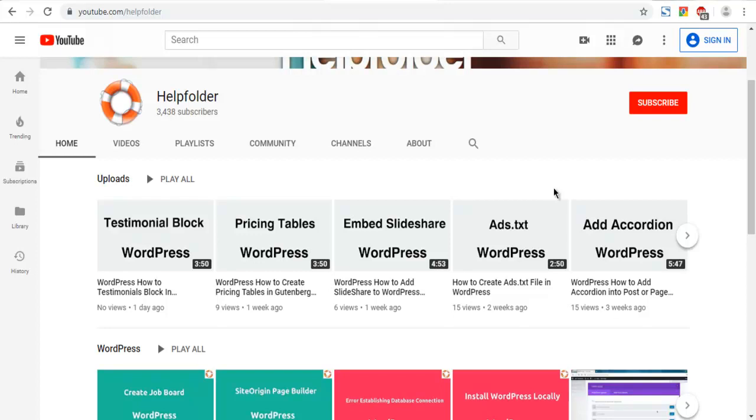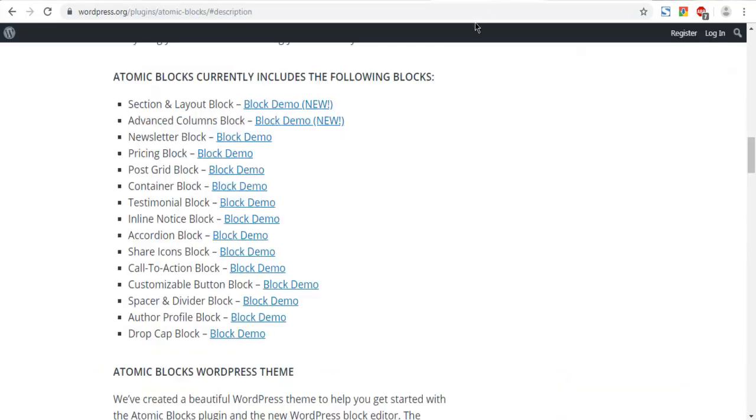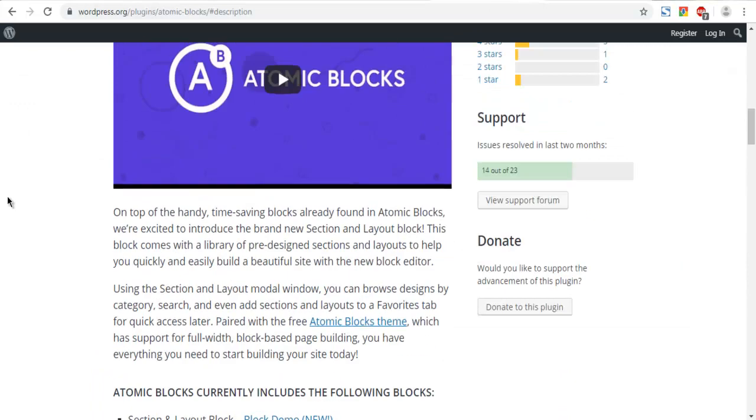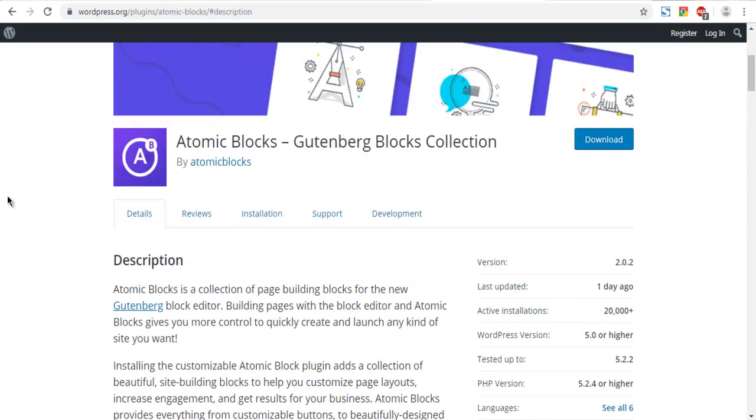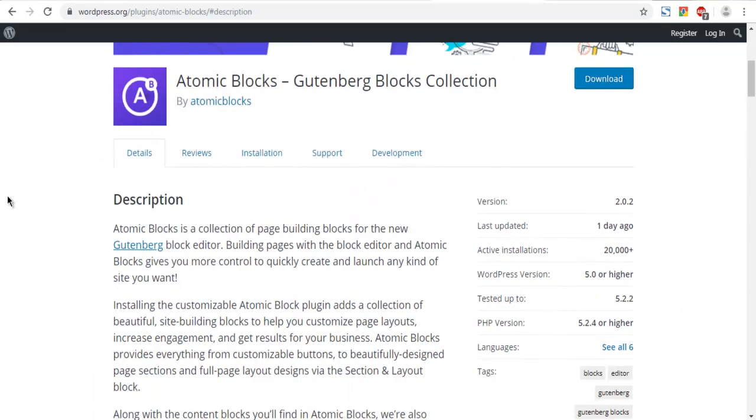Let's take a look at how you can add customizable button block of Atomic Blocks into your Gutenberg editor. You can add that button into post or page. First thing that you have to do would be to install Atomic Blocks into your WordPress.